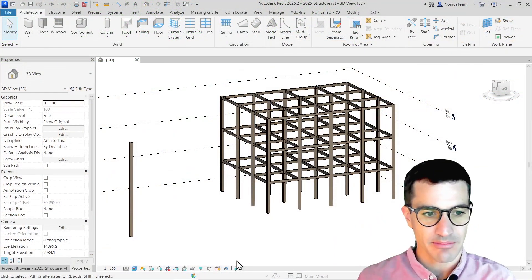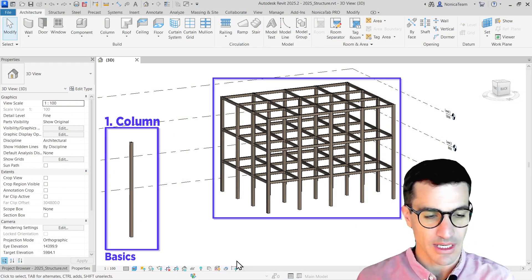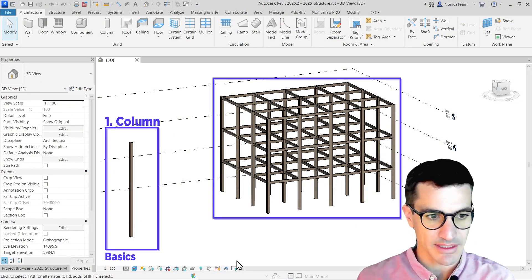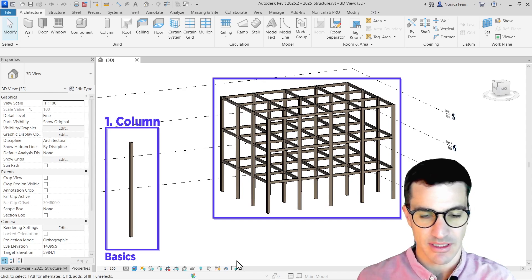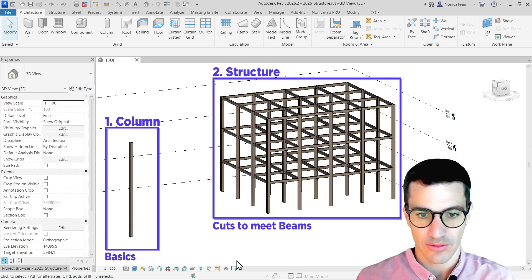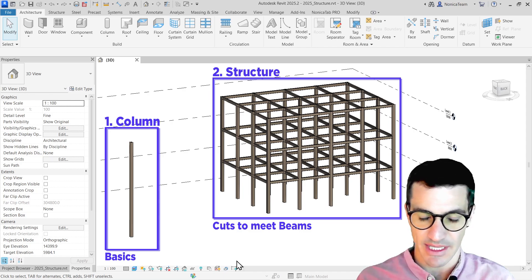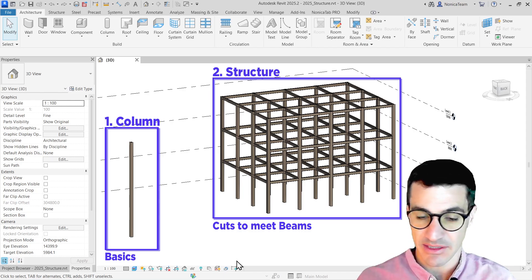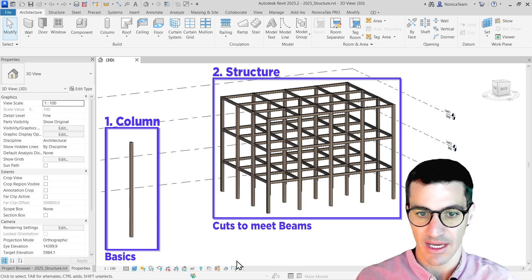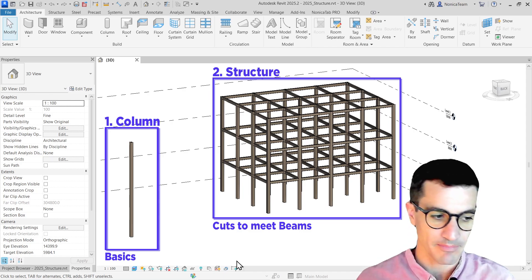I'm going to start simple with a single column and how to split and make the cuts based on the levels. Then I'm going to go for a full structure and how to make the cuts for all of them, but also set the offset for meeting floor heights or beams if we have them.